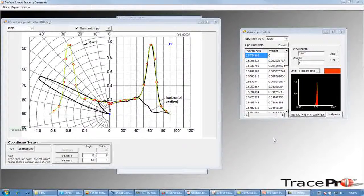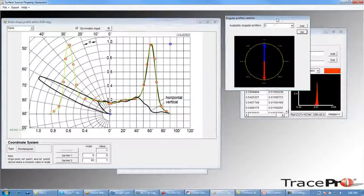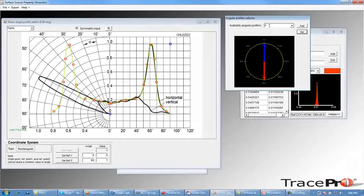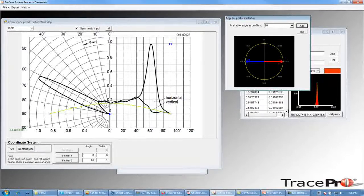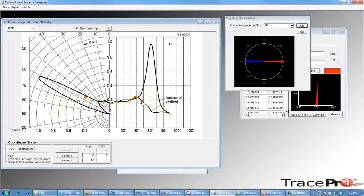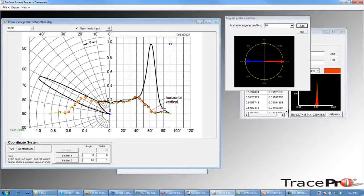Now that we've defined the curve for our horizontal profile, we need to define the curve for the vertical profile. Go over to the angular profile selector window. As of now, we only have a single angular profile defined, which we used for the horizontal profile. To add a second angular profile, we'll type in 90, since the vertical angles are 90 degrees away from the horizontal angles, and click Add. That clears the data for the horizontal slice and allows us to left-click along the vertical slice to define this curve. Once you have a nice fit to the curve, you can stop entering points.